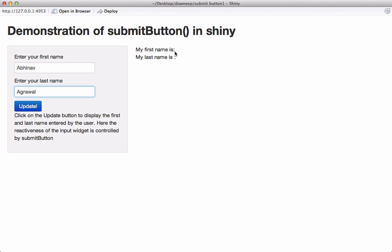Now we see that we don't have the first name and the last name updated in the main panel, and that is because we are controlling the reactiveness of the app whenever that input is changed using the submit button.